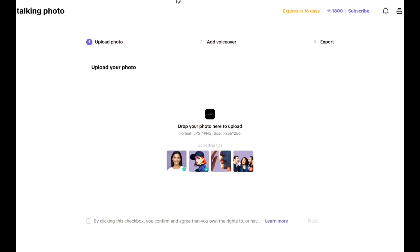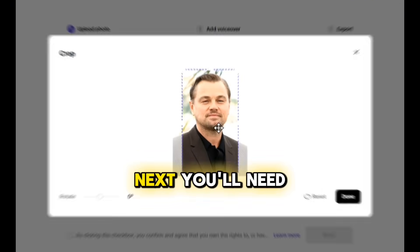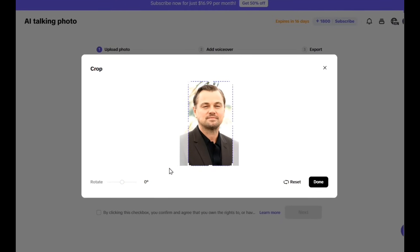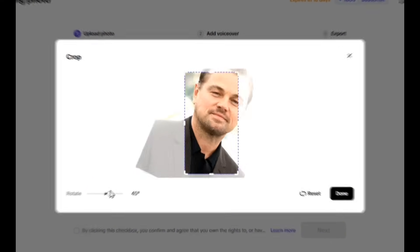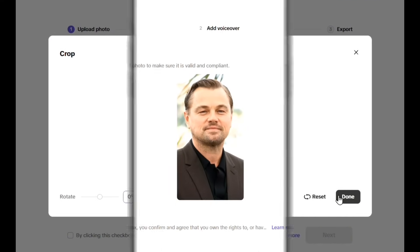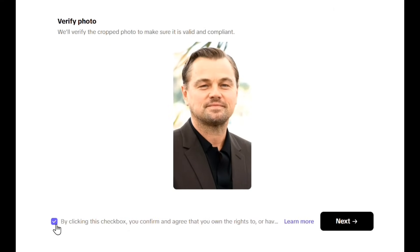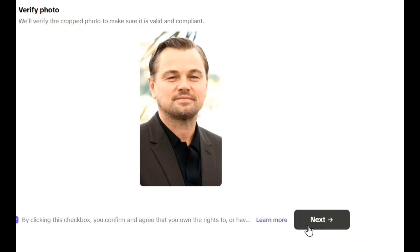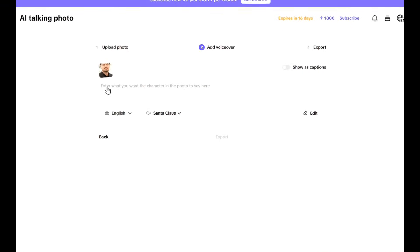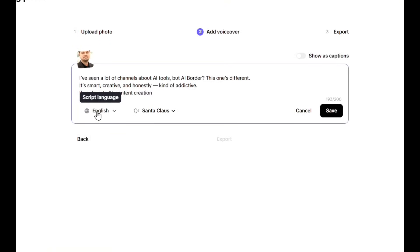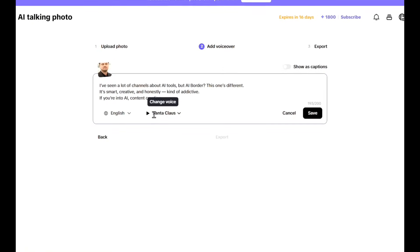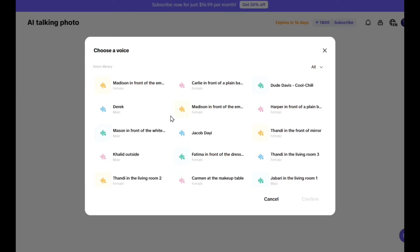Click the center area to upload your desired image. Next, you'll need to crop your photo. You can also use the Rotate tool at the bottom to fit the image perfectly in the frame. When you're done, click Done. Then activate the little checkbox at the bottom and click Next. Here, first type the text you want the avatar to speak, then from the drop-down menu below, select your language.